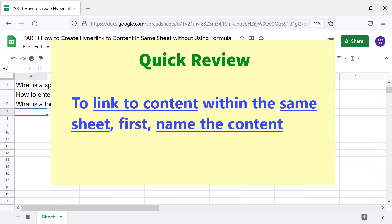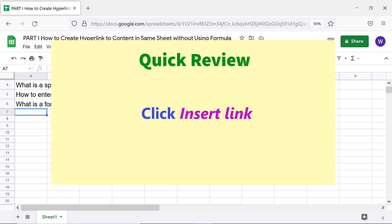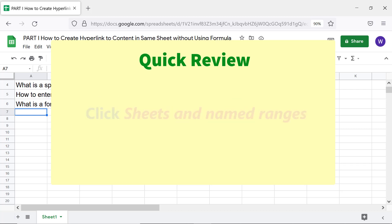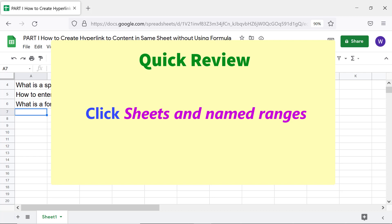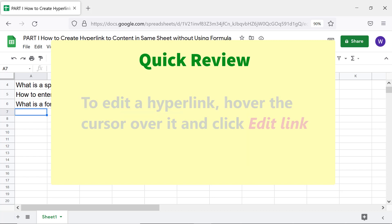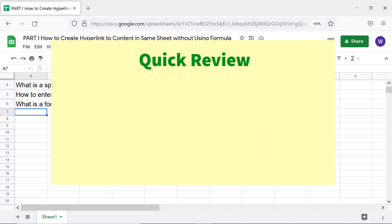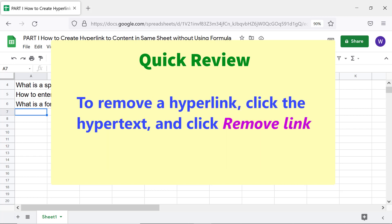Quick review: to link to content within the same sheet, first name the content cell. Click the text to hyperlink, then click Insert Link, click Sheets and Named Ranges, and click the range name. To edit a hyperlink, hover over it and click Edit Link. To remove a hyperlink, click the hypertext and click Remove Link.